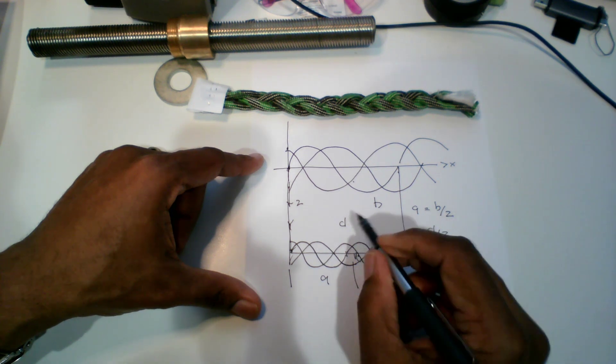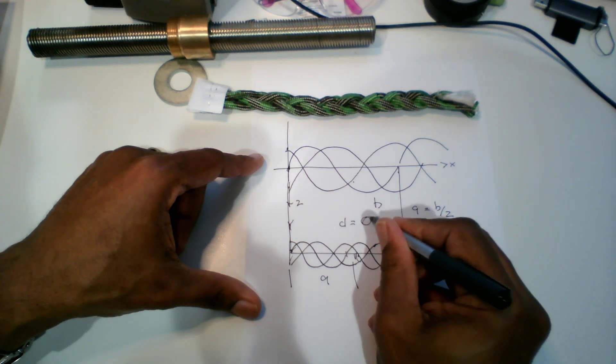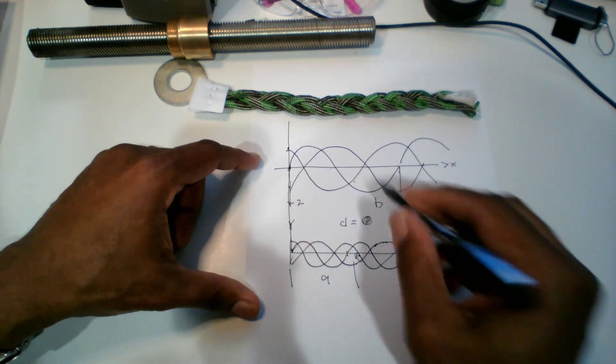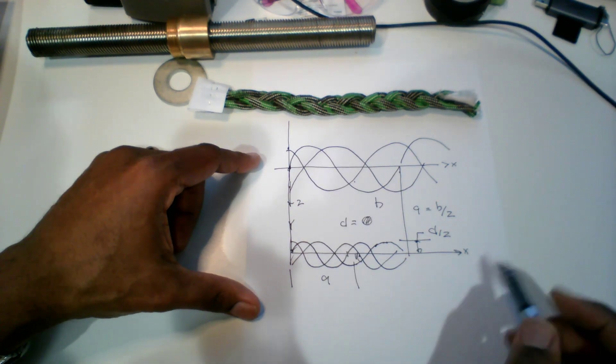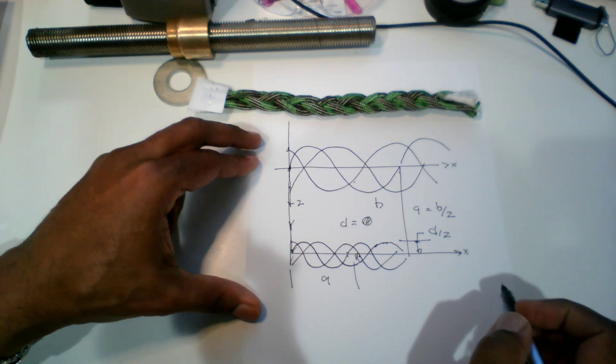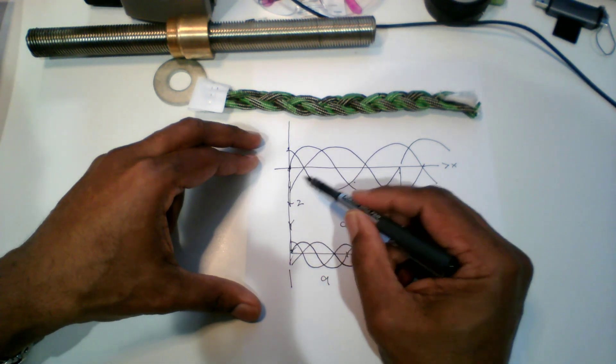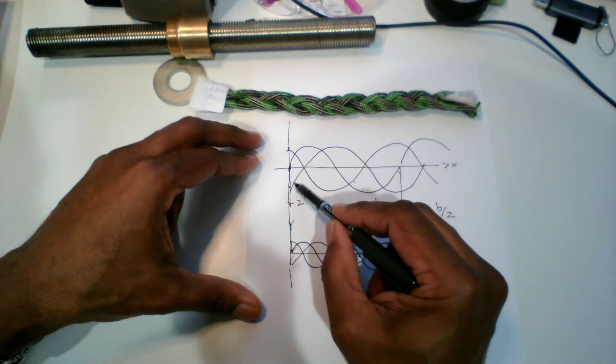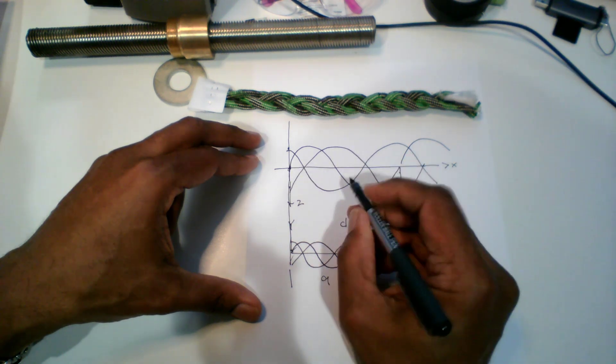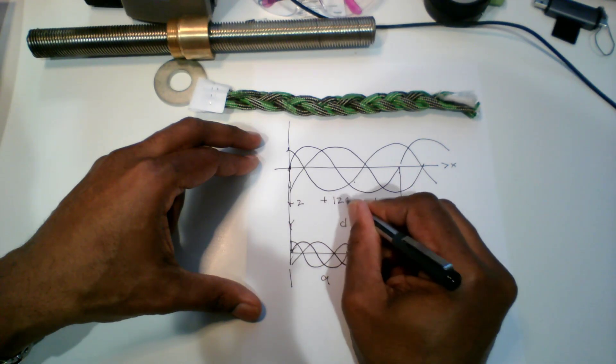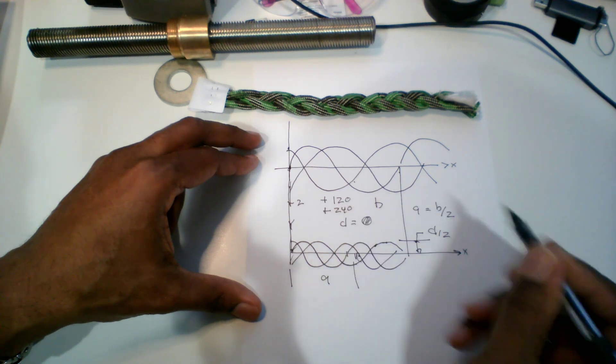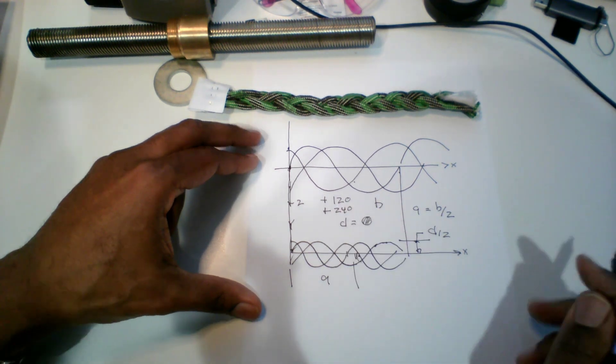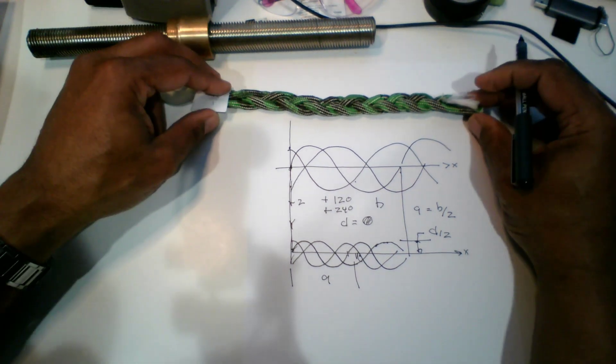If I write the equations for these and write the equations for those and superimpose them, then that should work. When I do this sinusoid, the next sinusoid will be the same thing plus 120 degrees, and then the next one will be plus 240 degrees.